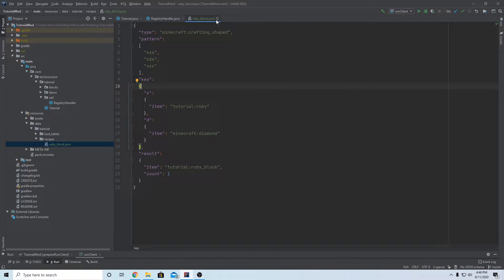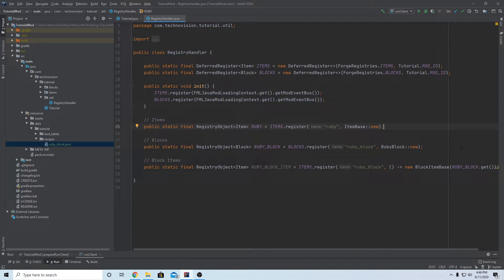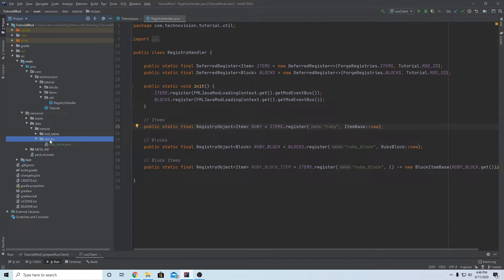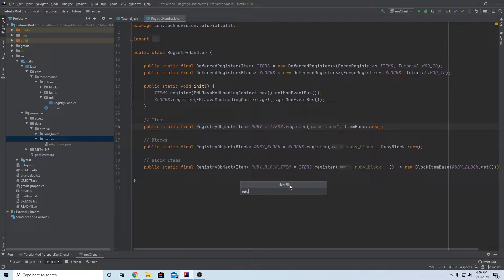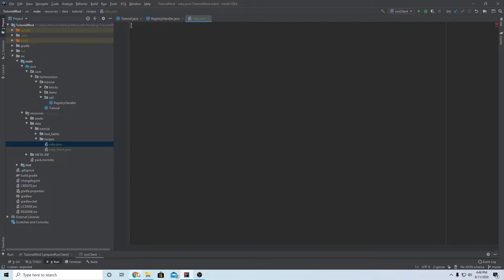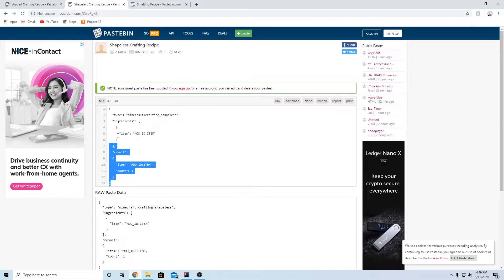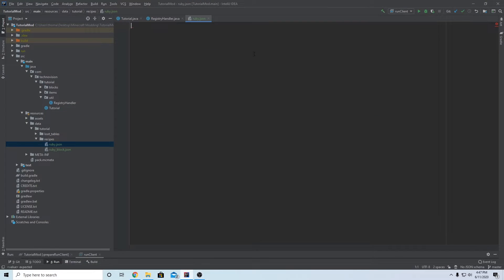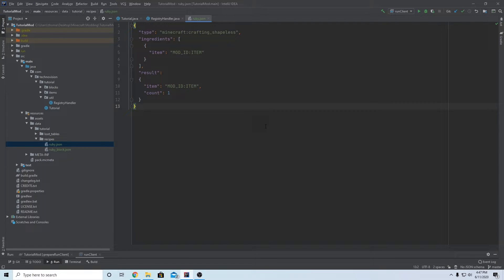Back in IntelliJ, we're going to make a new recipe type called a shapeless recipe for our ruby item. Go into your recipes folder, right-click, New, File, and name it the result of the crafting recipe - 'ruby.json'. A shapeless recipe is the opposite of a shaped recipe - there's no set structure to the recipe. As long as the ingredients are in there, that's all that matters and you'll get your results.